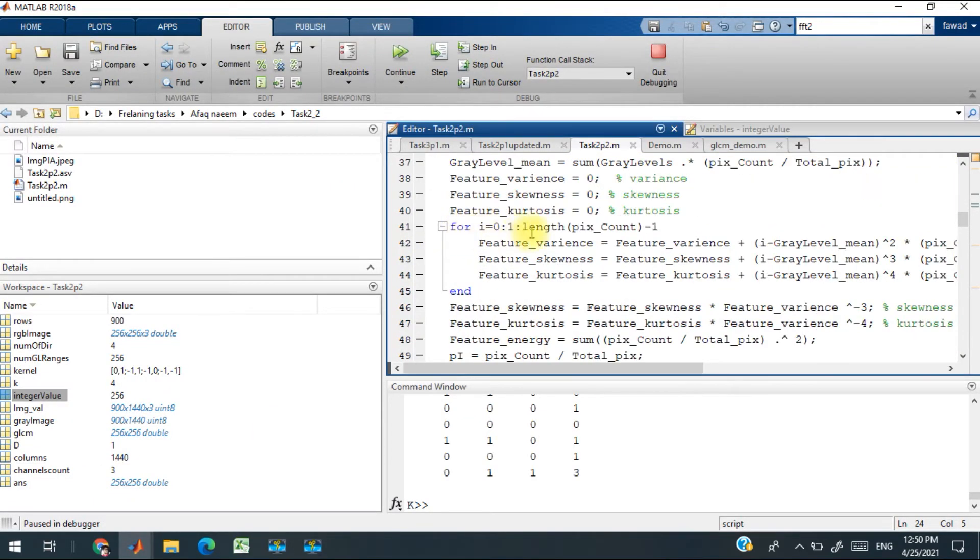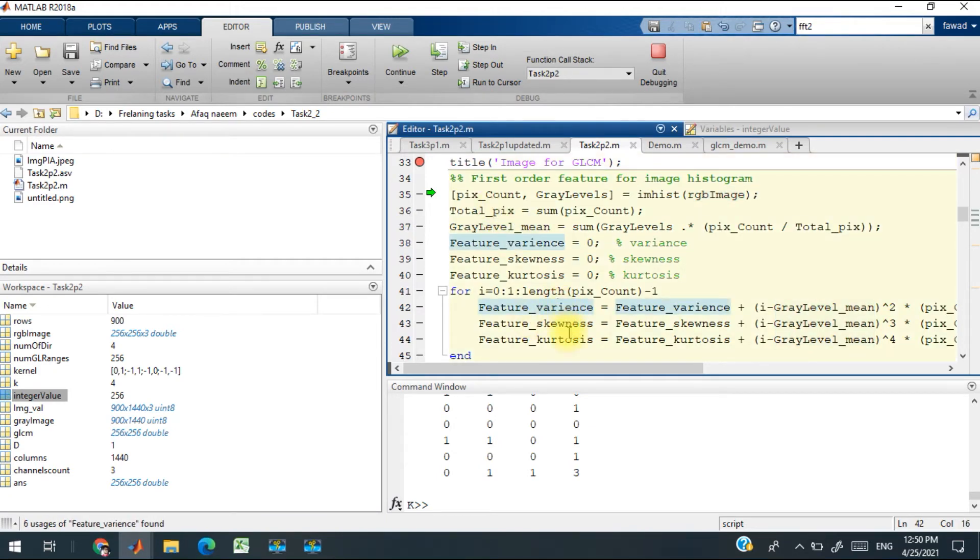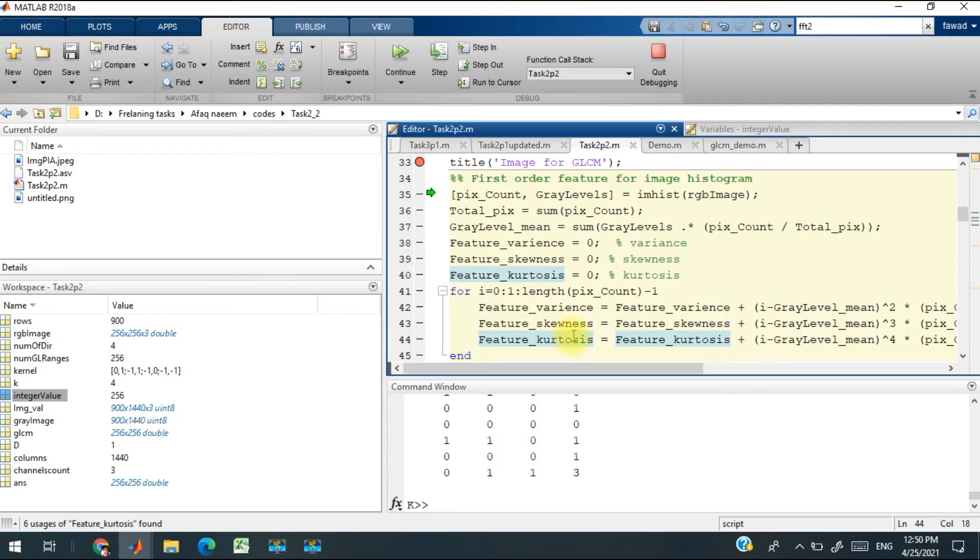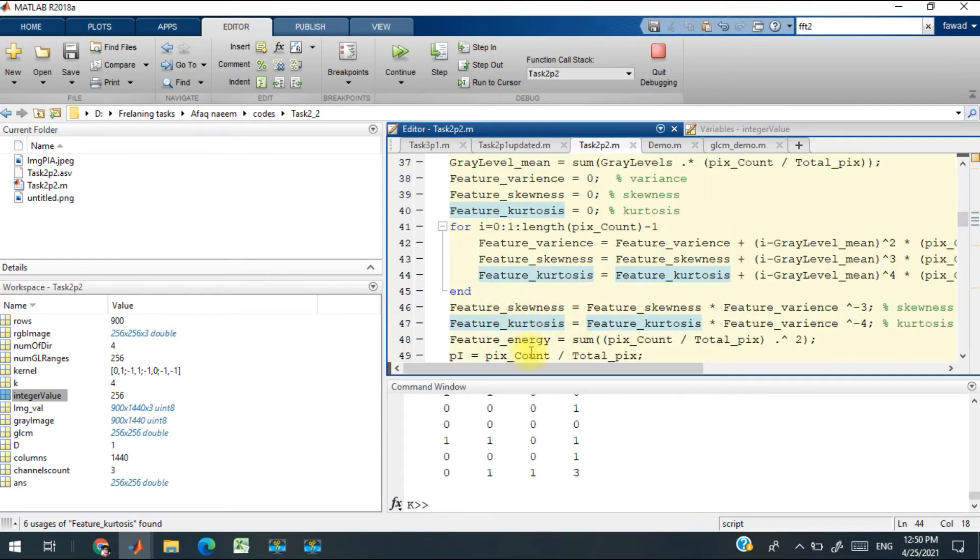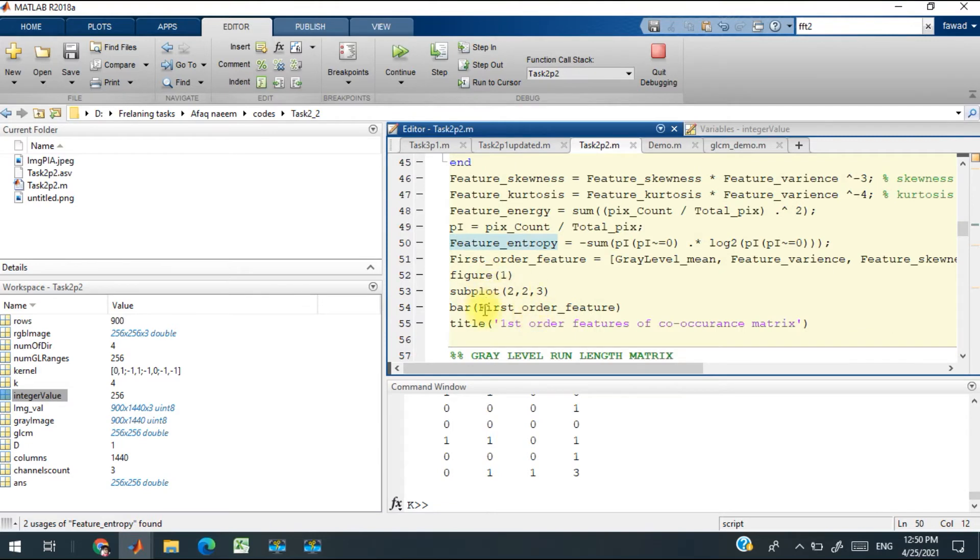The total number of six features which I have extracted are the gray level mean feature, variance, skewness, kurtosis, energy, and entropy. I have plotted those as well over here.